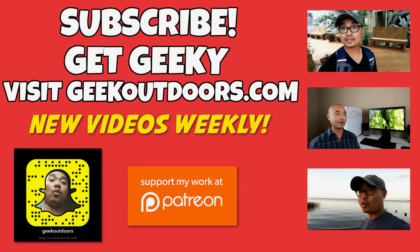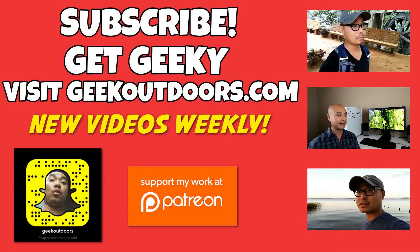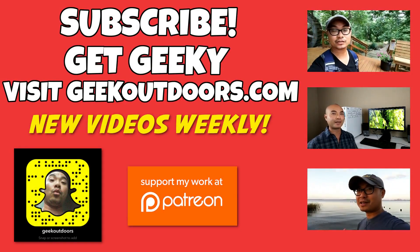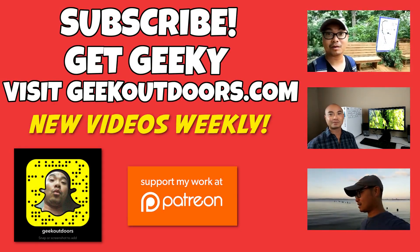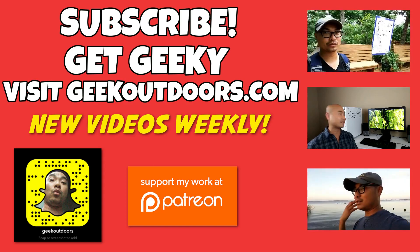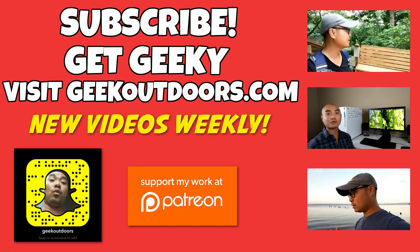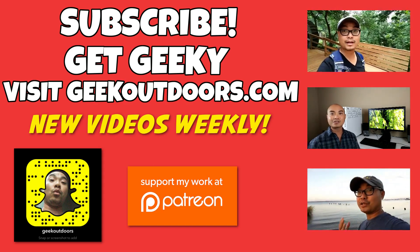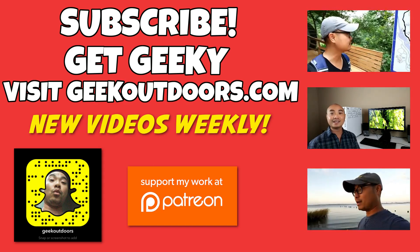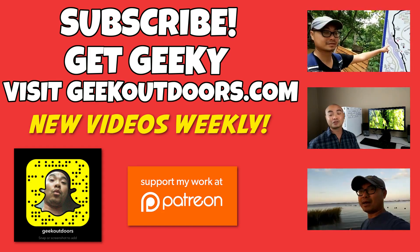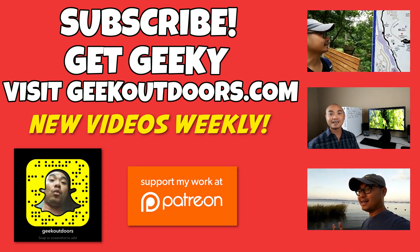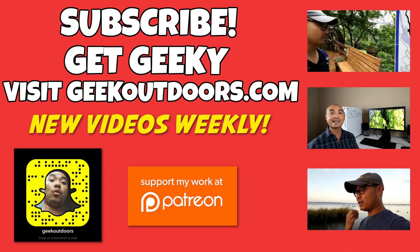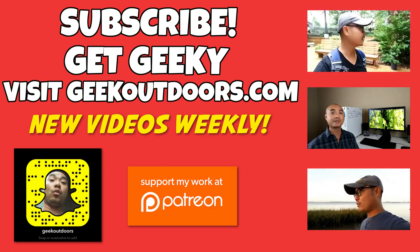Thanks for checking out this episode. And as always, if you like these videos, be sure to click on the subscribe button. And for full written content, audio content, and additional geek stuff, head over to GeekOutdoors.com. And I'll see you outdoors on the very next episode.